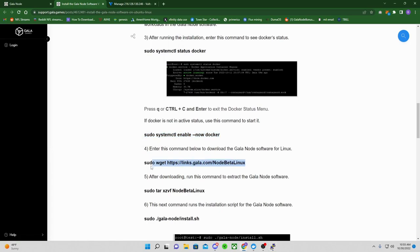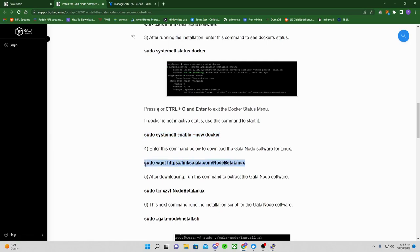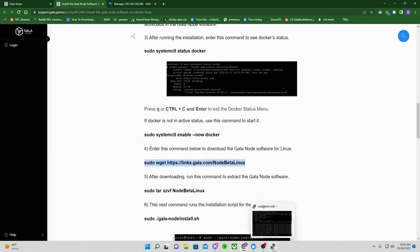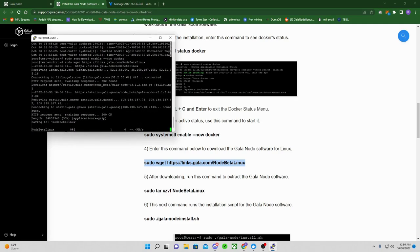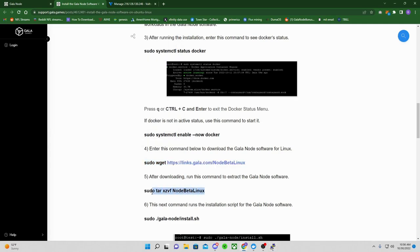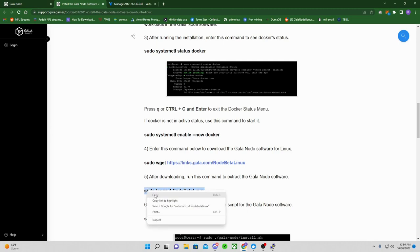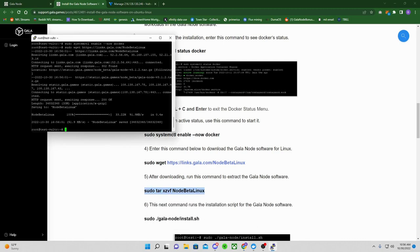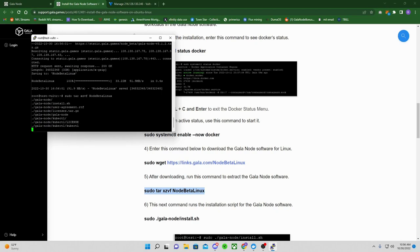This part, make sure you copy all the way sudo wget. If you do these steps exactly, you will have no issues at all, like how easy this is. Highlight, copy, right click, paste.